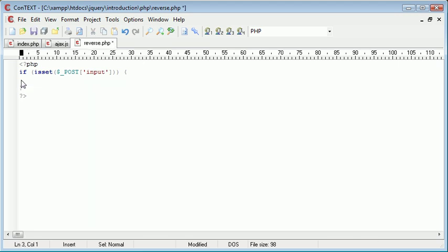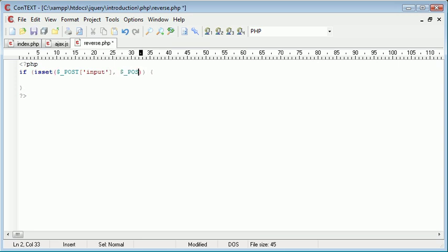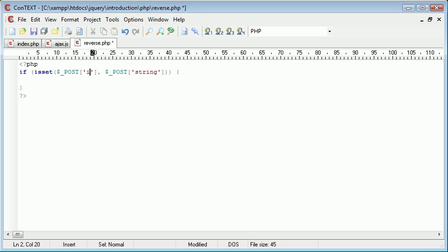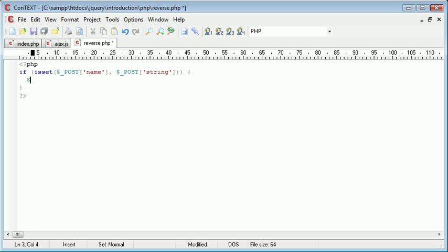So now we're going to go over to reverse.php and we're just going to change how this works. It's no longer going to reverse our string, but we're just going to relay both bits of information back. So additionally we need to check that we have posted the string, and here we need to check we've posted the name. So now we have two variables being submitted to this file. We need to check both of them have been set.